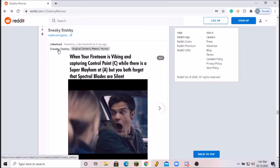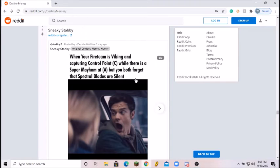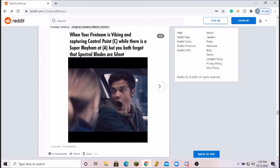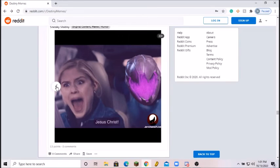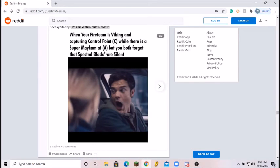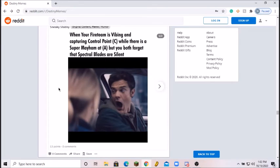When your fireteam is vibing and capturing control point C while there is super mayhem at A, but you both forget that Spectral Blades are silent. Yeah. I love how the picture just shows exactly what you feel, but then once you get here it just explains everything. It makes everything so good. I love it. This is awesome.